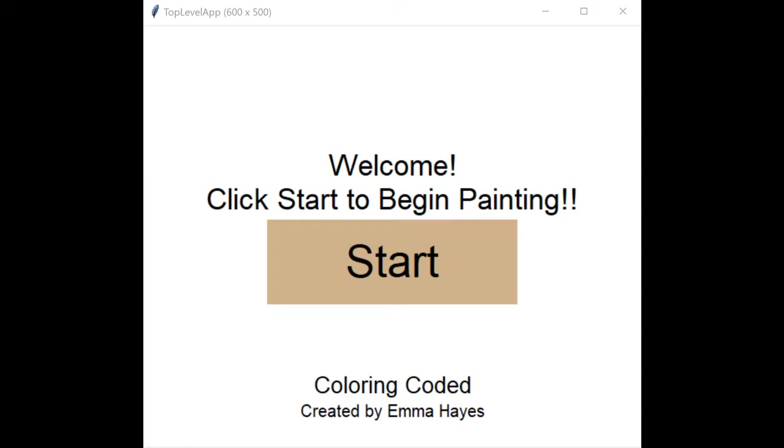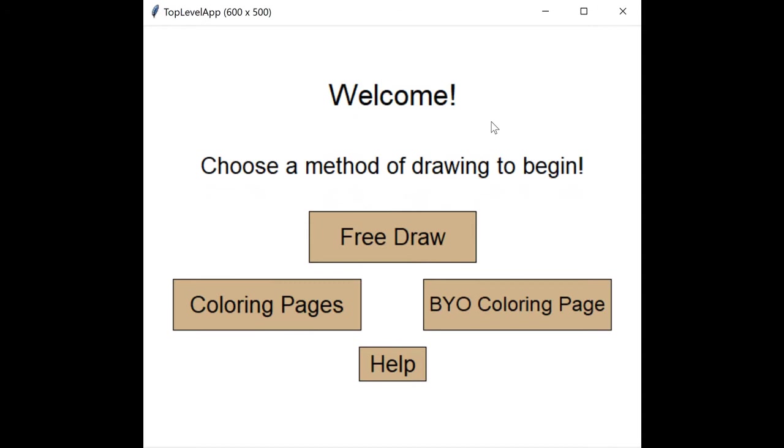Hello, I'm Emma and welcome to Color Encoded, my 112 term project.